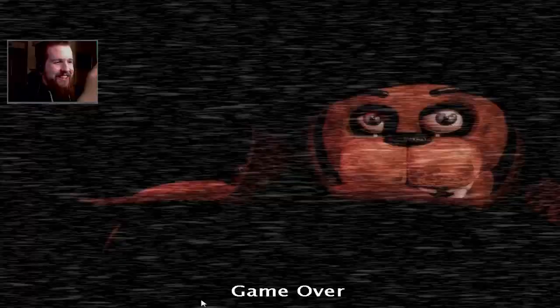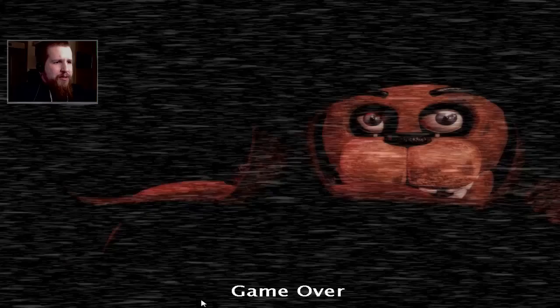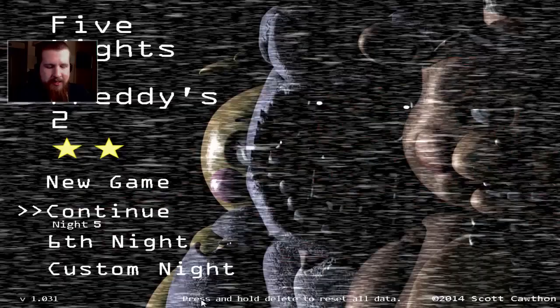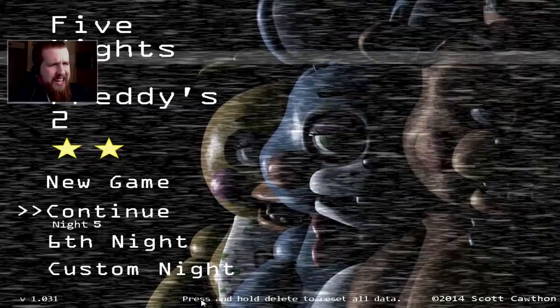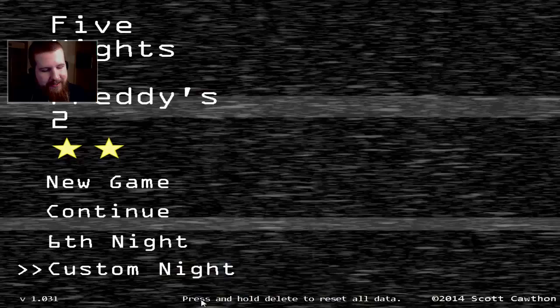Toy Bonnie got me. That's too bad, I wasn't even checking the right vent. I knew that risk was there. You can get away with it on nights 5 and 6 because for some reason the new animatronics don't do anything on those nights, which I'm grateful for. I think the new animatronics might have gotten me a couple times on night 6. Let's give it one last try, one for the road.